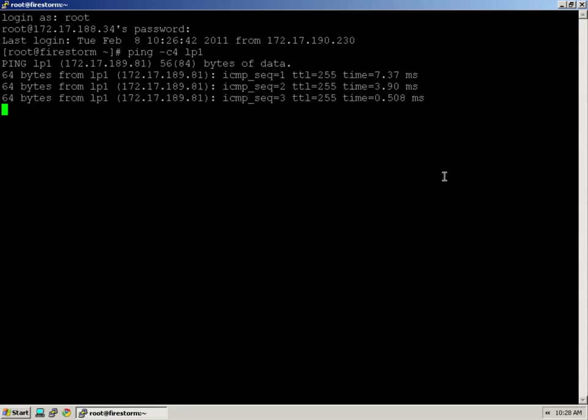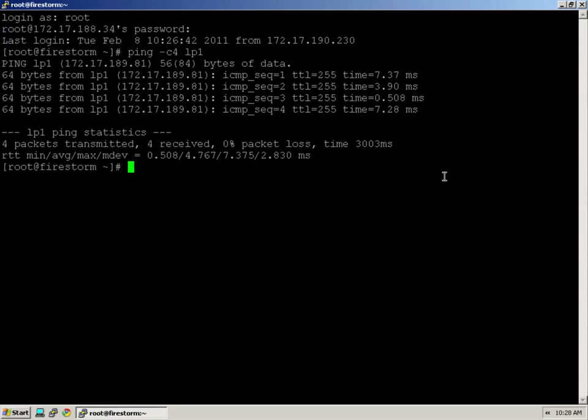You should see responses coming back here. Now, a couple things to look at. If you see timed out requests, or very long or large millisecond counts, or long round-trip times, it could be problematic. Also, if you see packet loss of any sort, that could be problematic for printing as well. In this case, the output looks good. This printer is accessible on the network. It's got 0% packet loss, good response times, nothing to worry about from a network perspective.